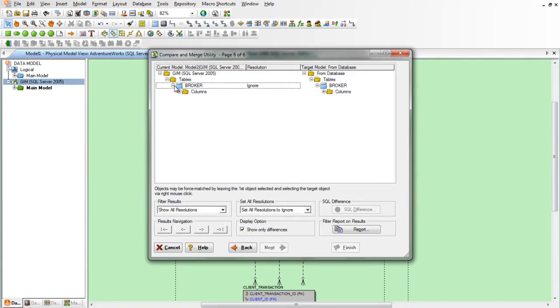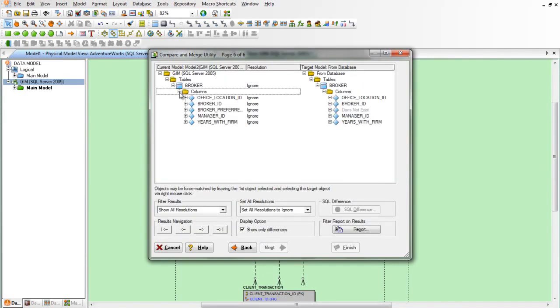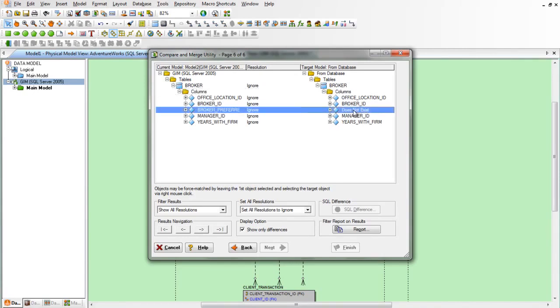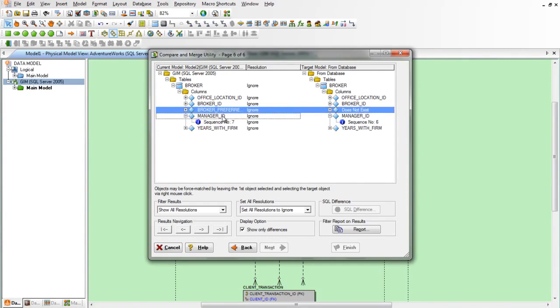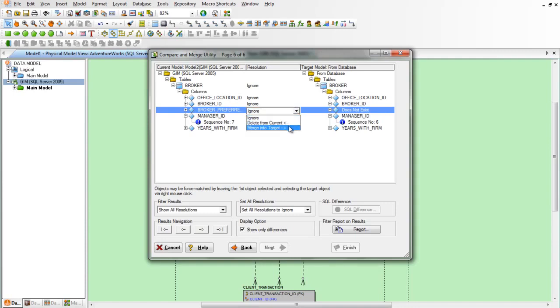We can see the differences here are that the new column does not exist in the database table and there are some sequence orders that are off now. So let's change the resolution from ignore to merge into target.